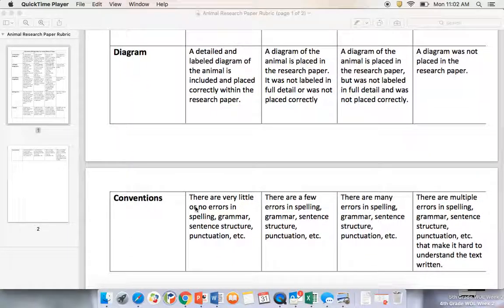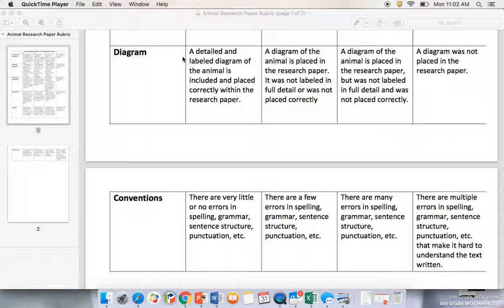Now, in our middle paragraphs, somewhere within those, you want to find a spot in between two of your paragraphs to put the diagram that you created. If you haven't created it, you're going to need to create it. So there is a detailed labeled diagram of the animal that is included and placed correctly within the research paper.